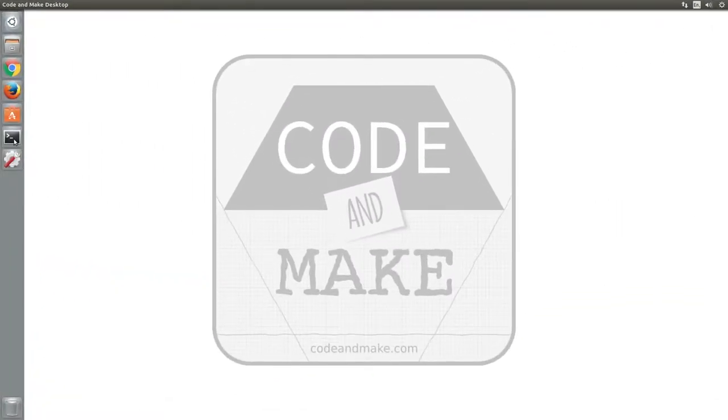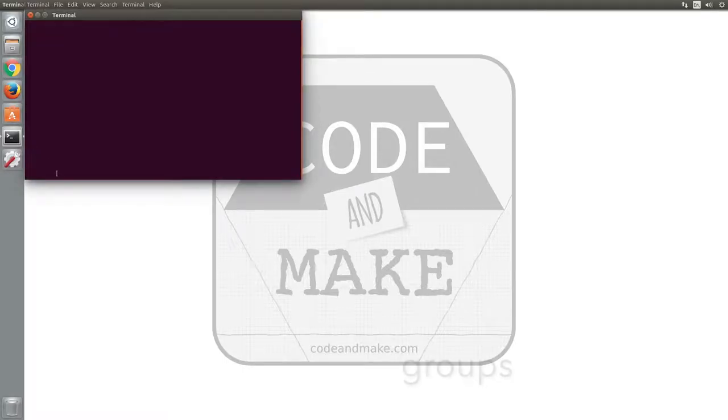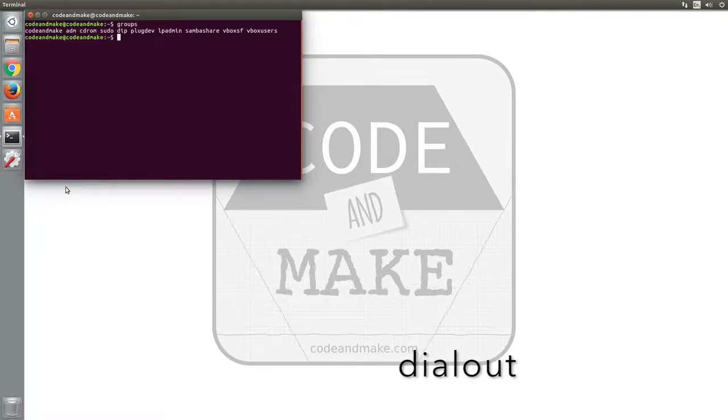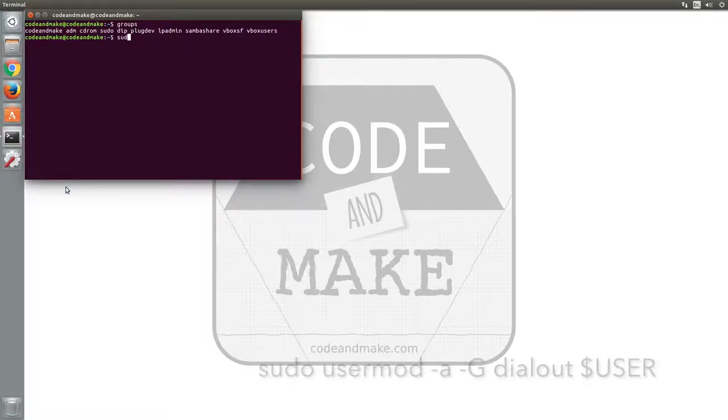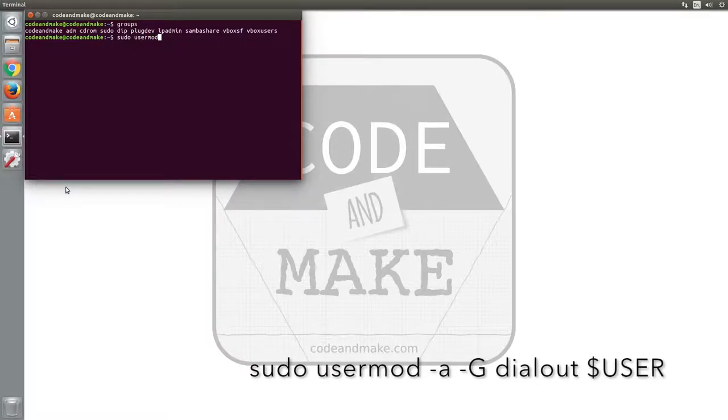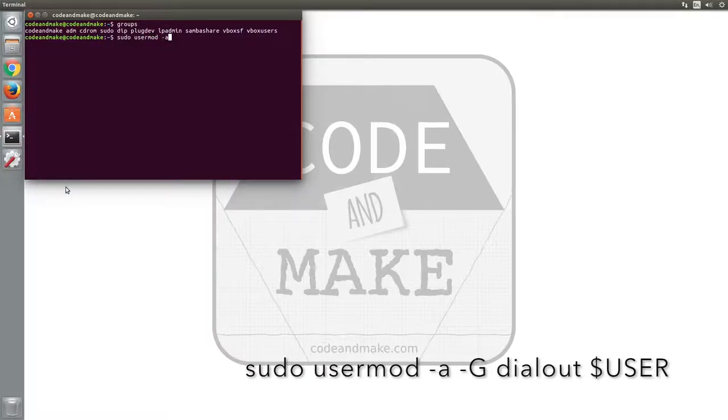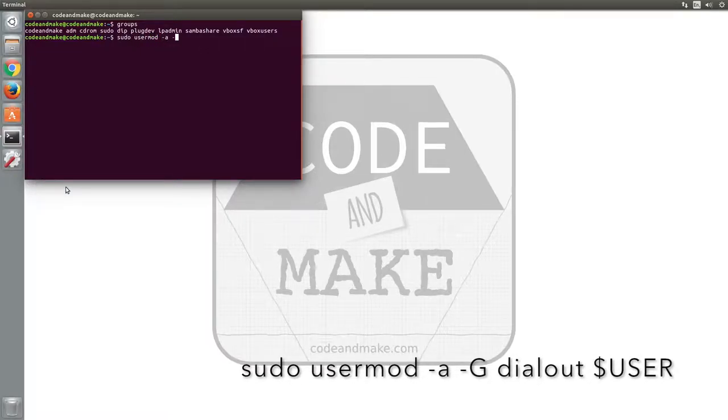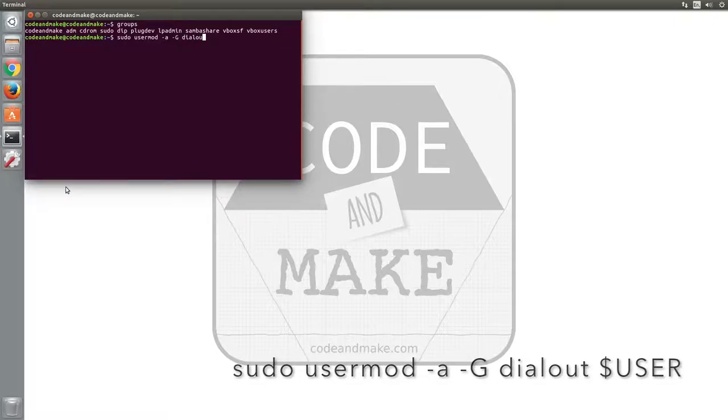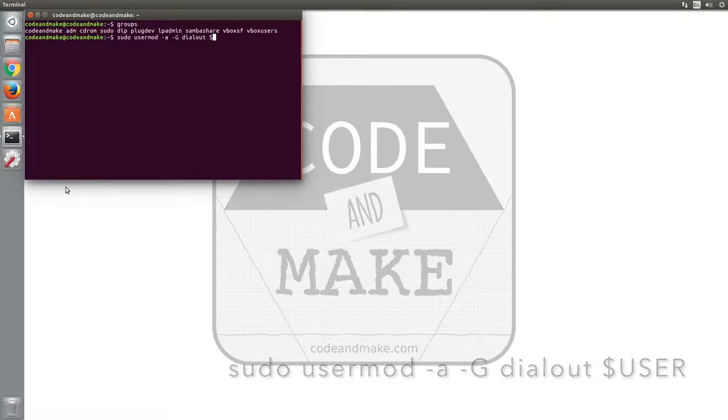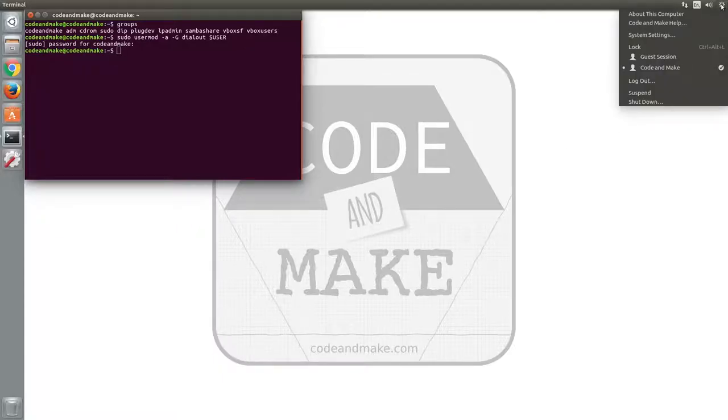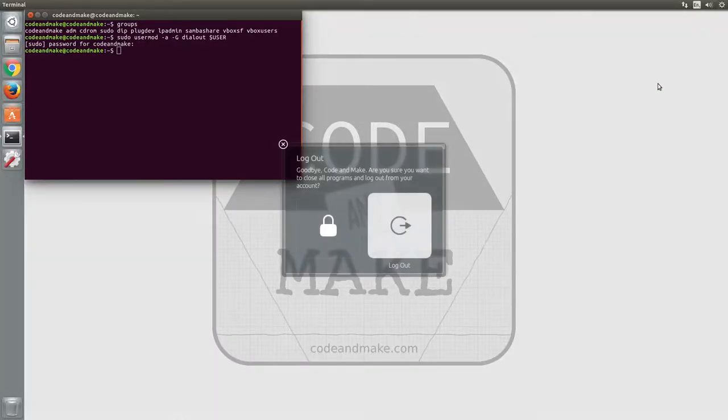The first thing you should do is open a terminal window and type the groups command to see if the current user is in the dialout group. If not, type sudo usermod -a -G dialout $user and enter your password if prompted. Now you must log out and log back in again for the changes to take effect.